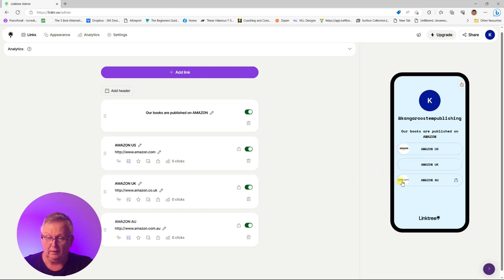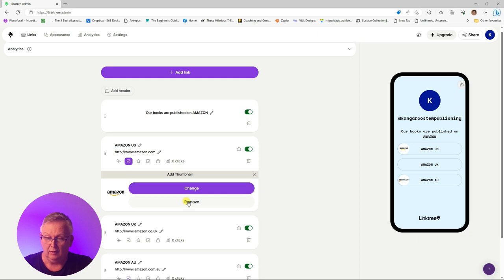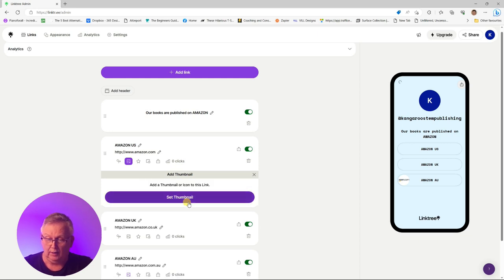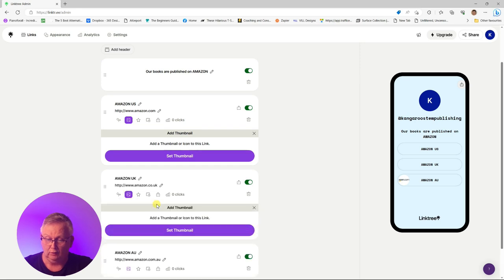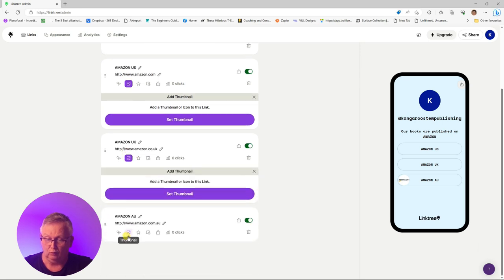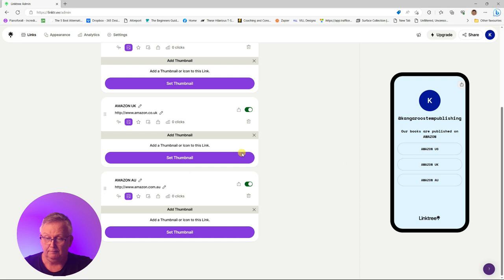There are some icons that have come across, so we're going to remove them. They're little thumbnails that have been pulled in by typing in the Amazon URL. The UK doesn't appear to have one, but the Australian site has also pulled one across, so we'll remove that as well. That takes it away from the site. You can put your own custom thumbnails in here if you want to, but there's no need.